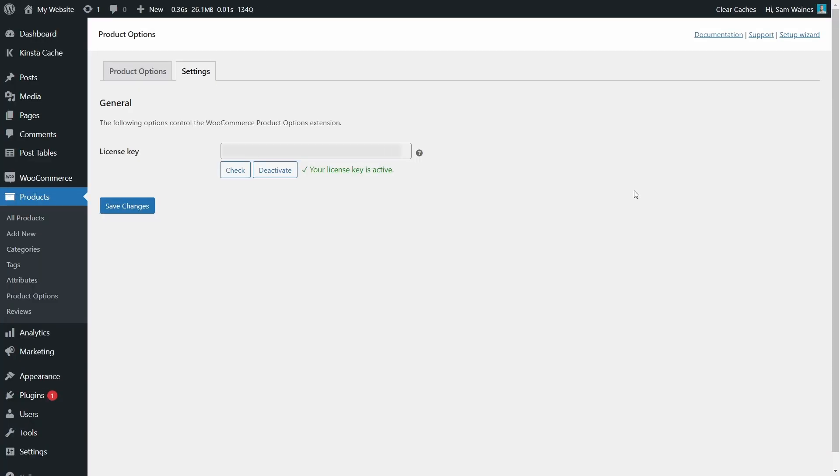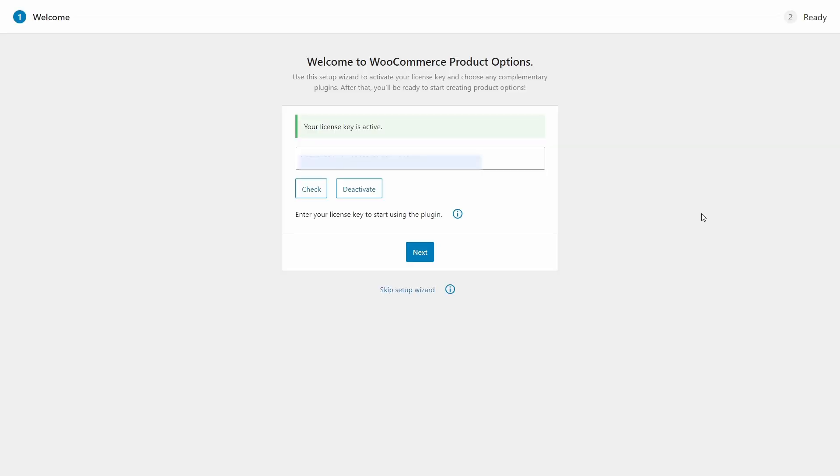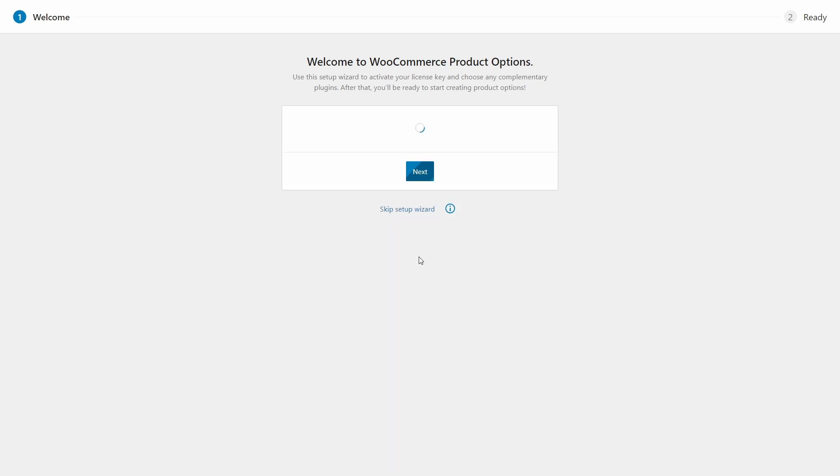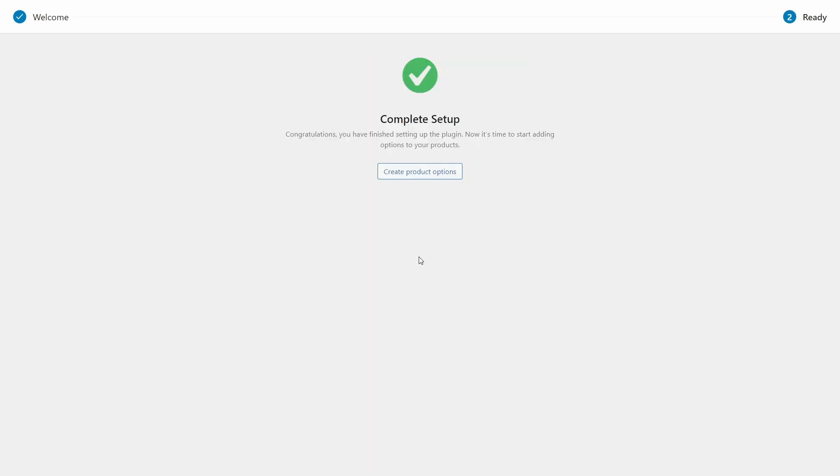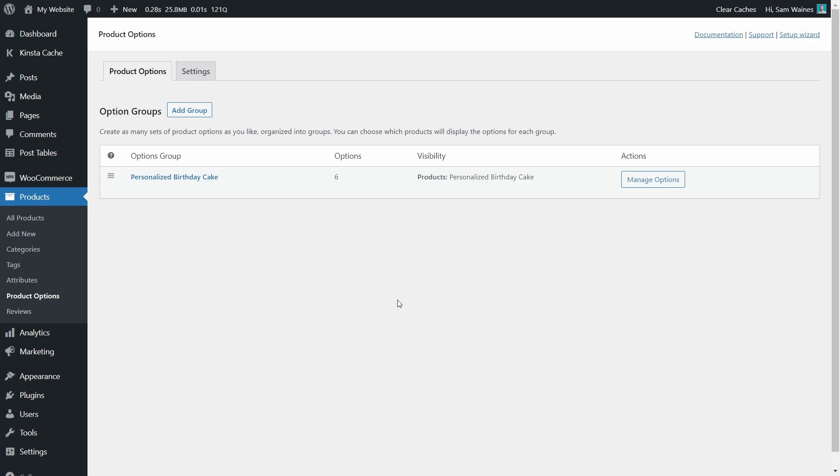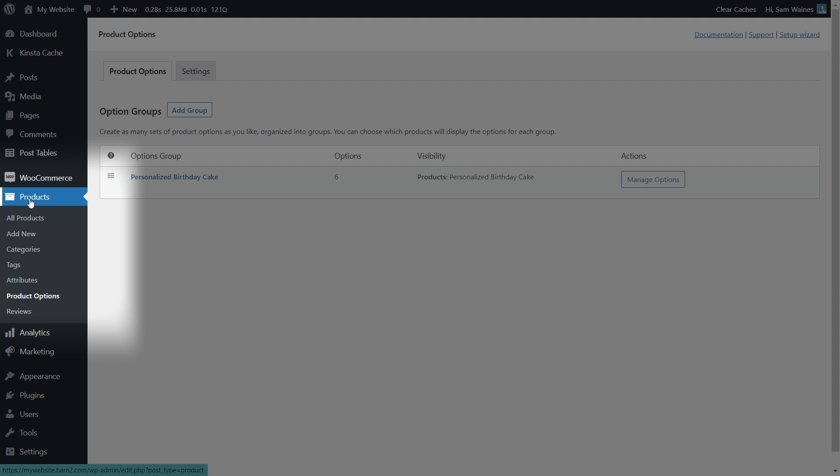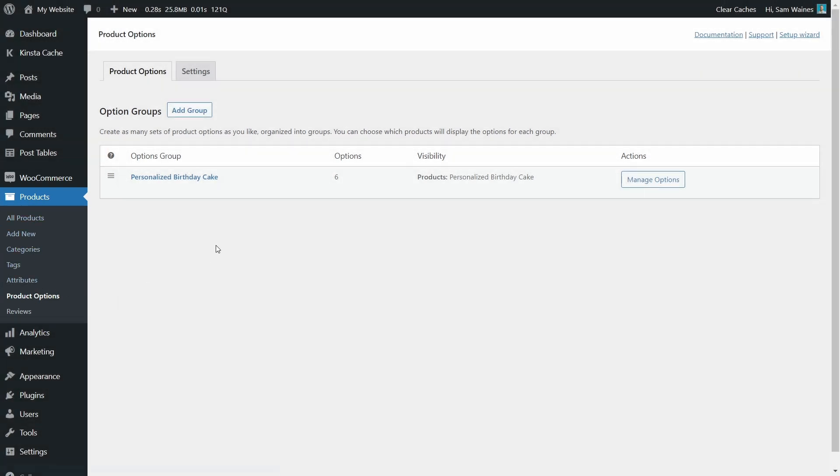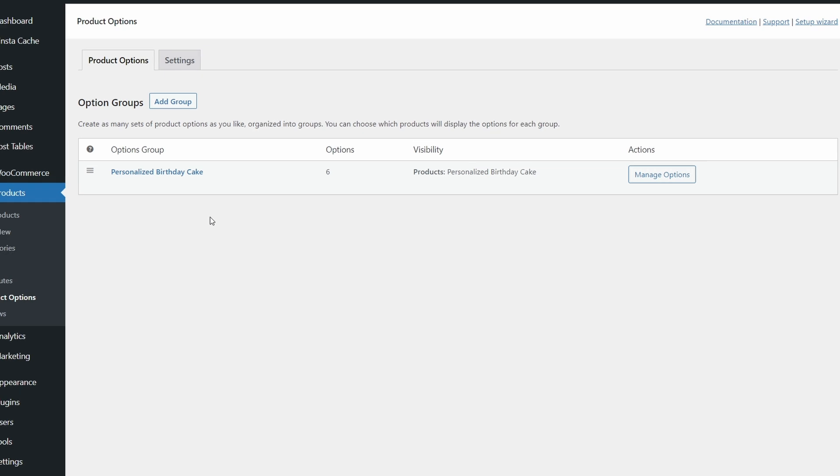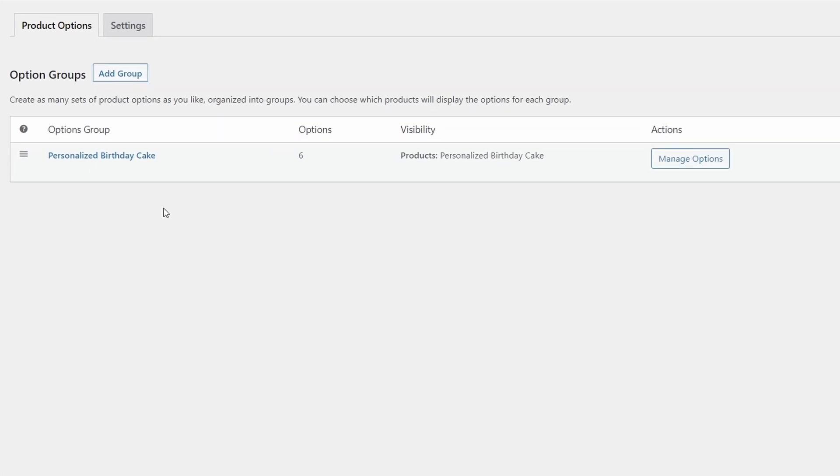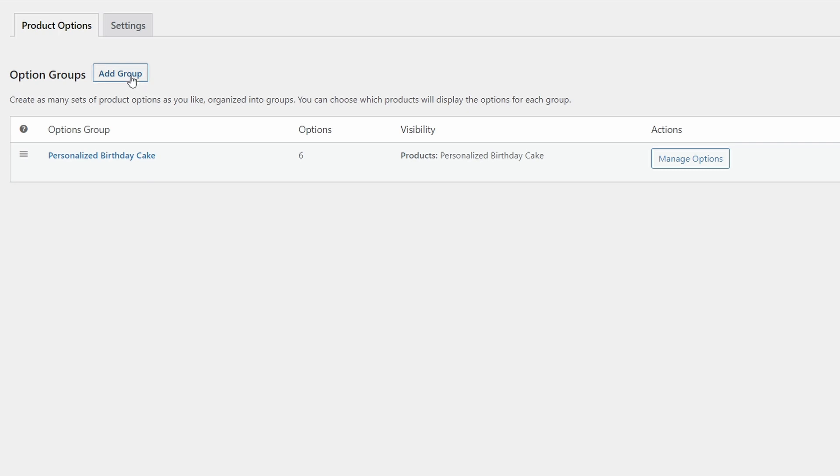Add your license key in the first step and click activate. Then continue by clicking here on create product options. You can always find this page by navigating on the sidebar to products, product options, which is created by the plugin. Now, this page will be empty for you at first, so you'll need to click add group to create a new one. I'm going to use the existing personalized birthday cake group so I can show you how to build it for yourself. Once you've added a group, you can always manage it by clicking edit or manage options.